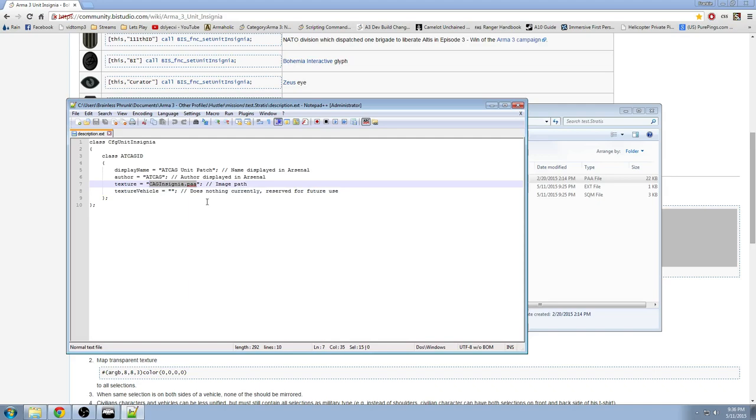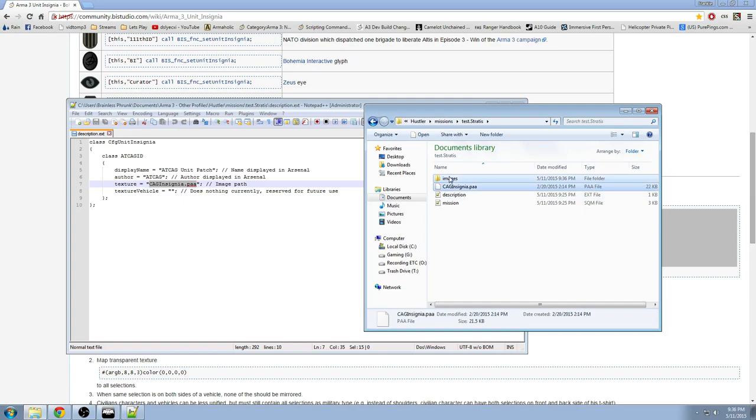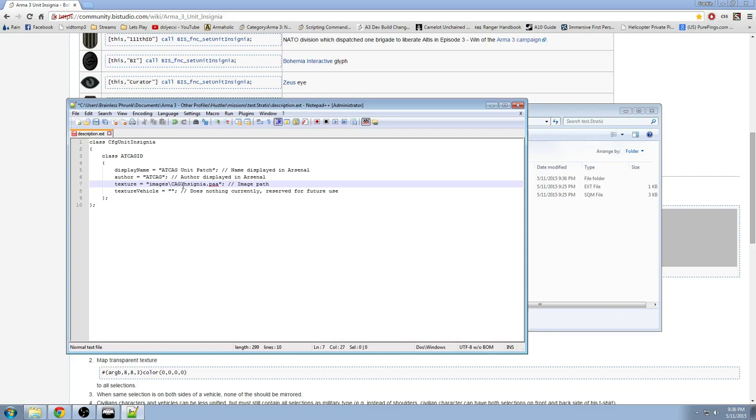If you wanted to put this in a specific folder, such as images, all you would have to do is put the caginsignia.paa in an images folder, and then do this. Images backslash caginsignia.paa. But we're not going to do that right now.